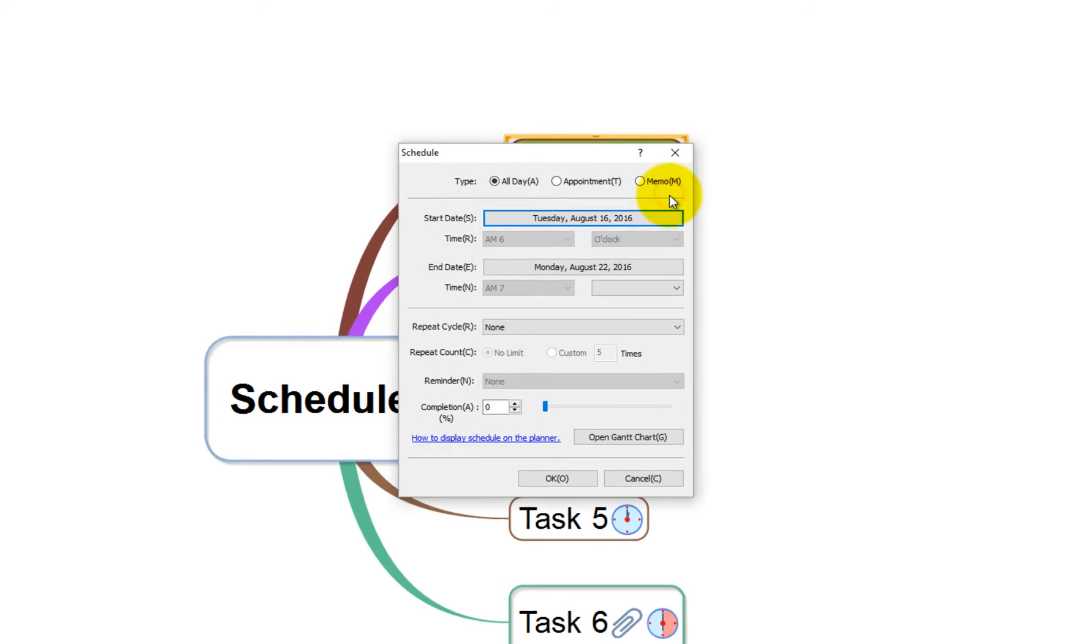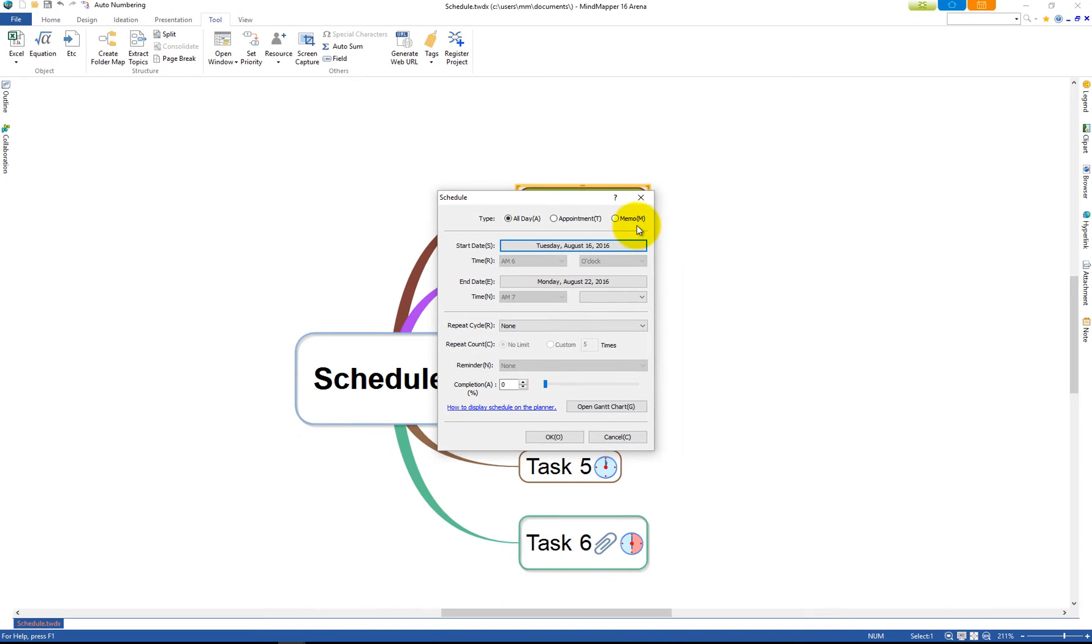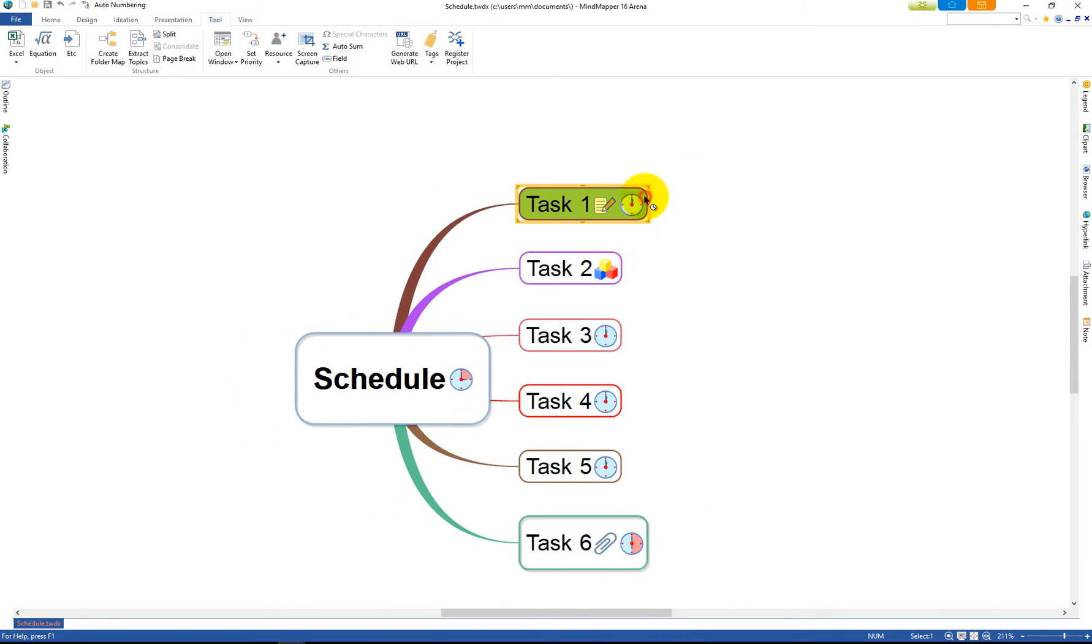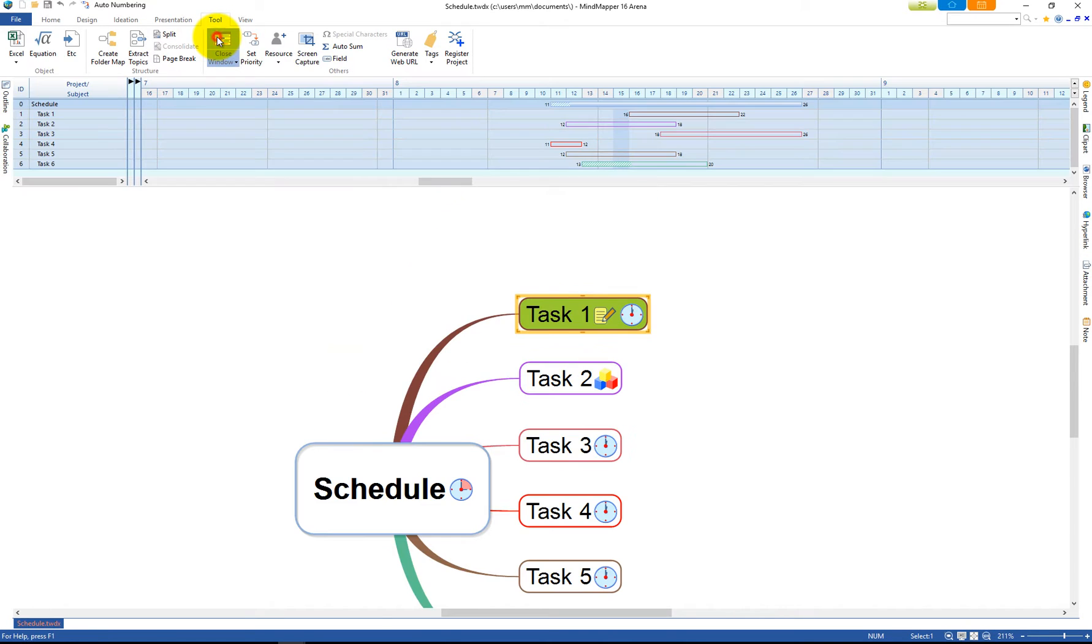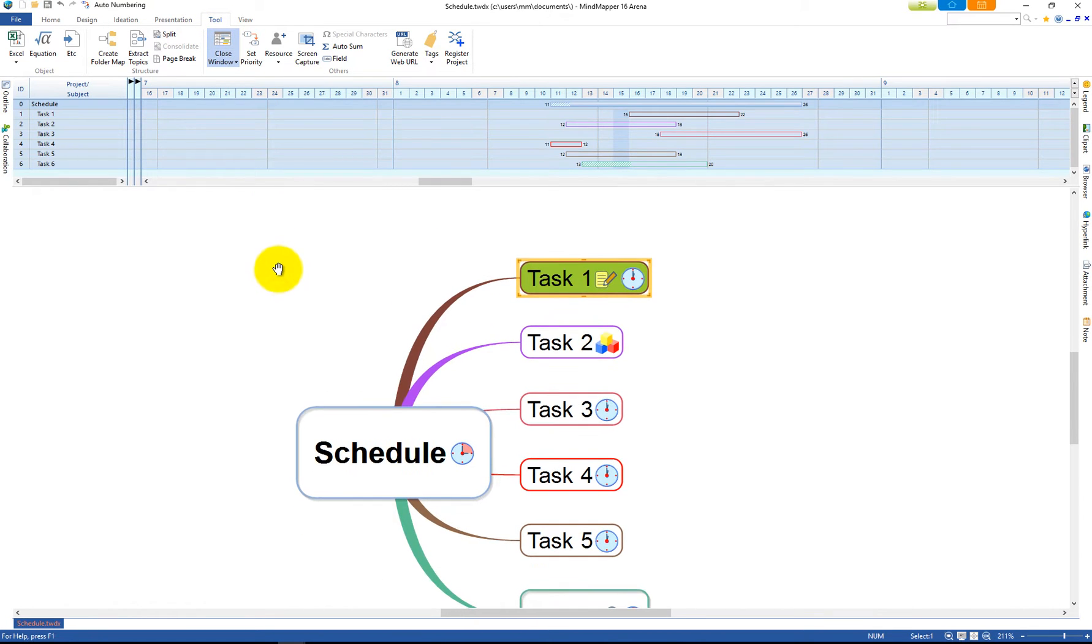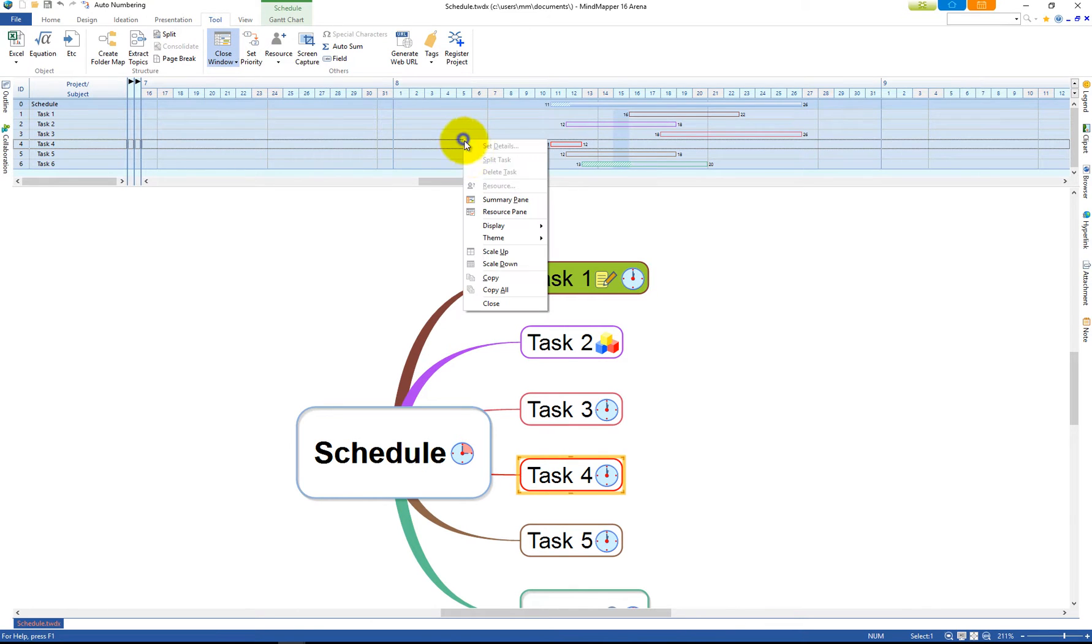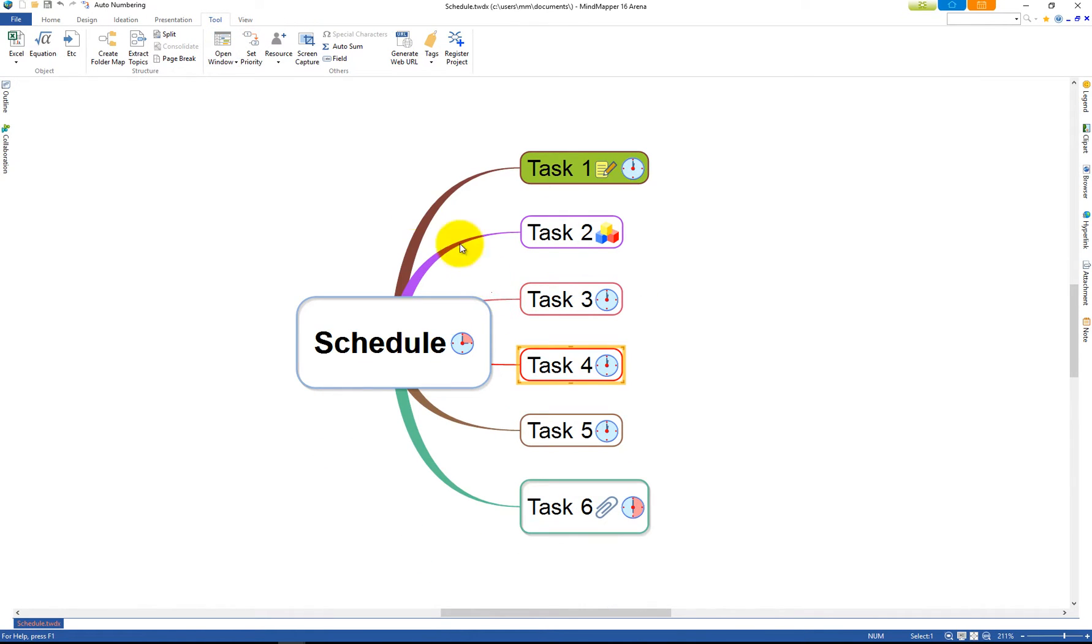To open schedule in the Gantt chart, go to the Tool tab and click Open Window. To close the Gantt chart, click Close Window or right-click anywhere in the Gantt chart and select Close.